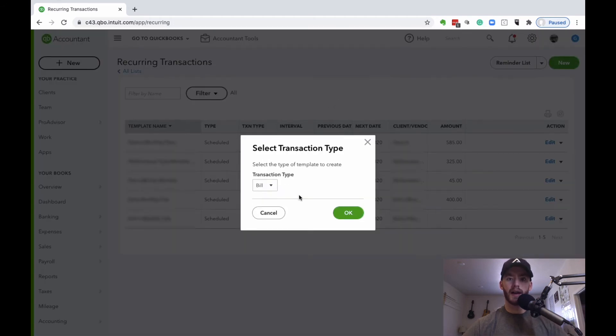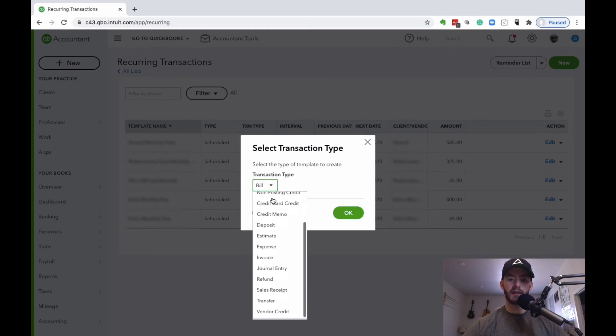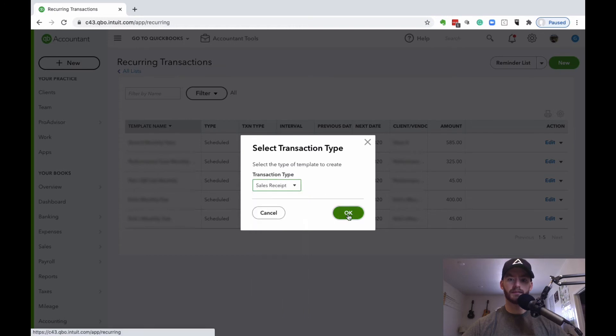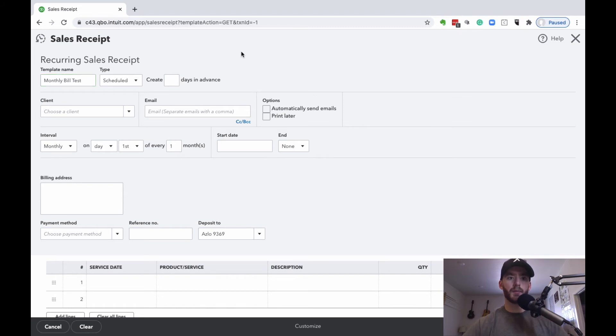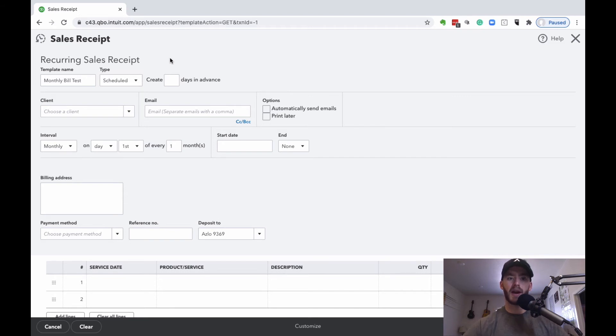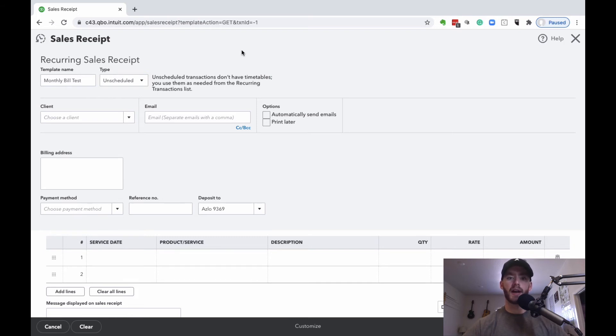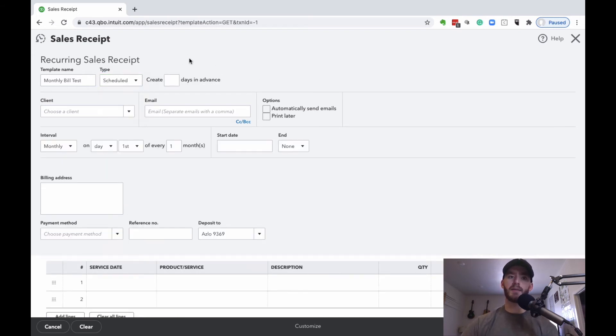We're going to choose the sales receipt option here and name this monthly bill test. Keeping this as scheduled is what's actually going to make this take the payment. If you keep it as reminder or unscheduled, you can still keep this as a template, but it won't actually take any payments until you use the template and run it through. For this example, we're going to keep this as scheduled.